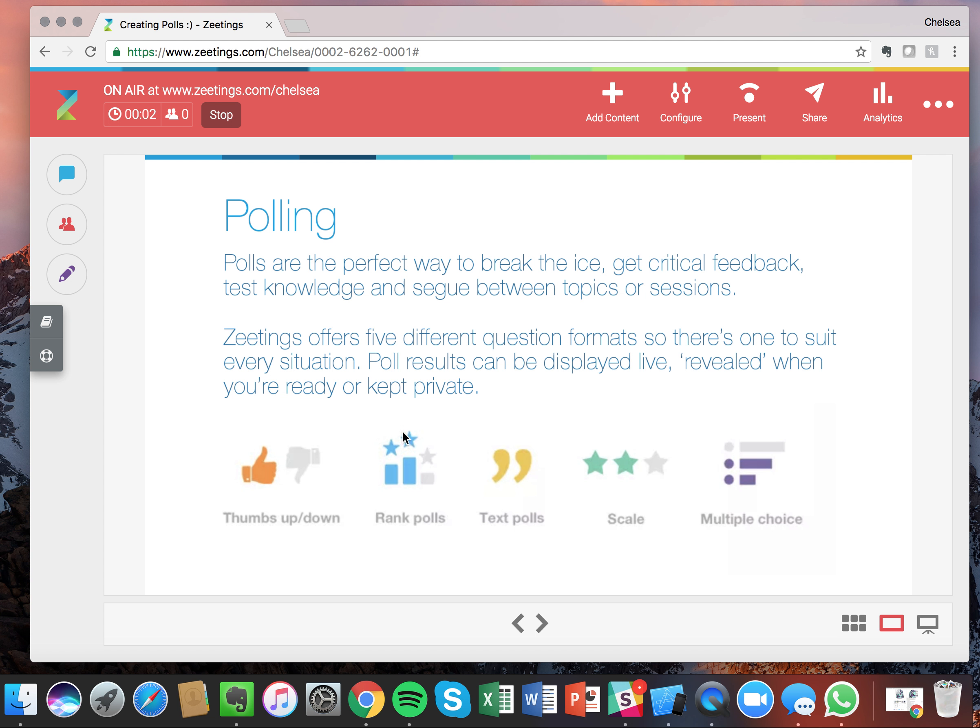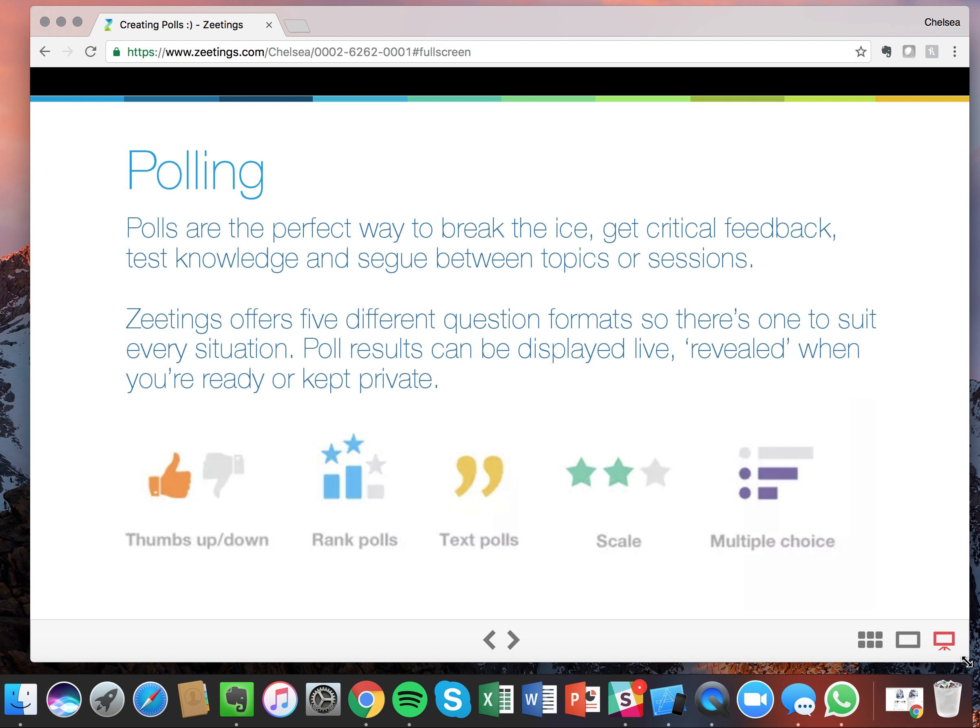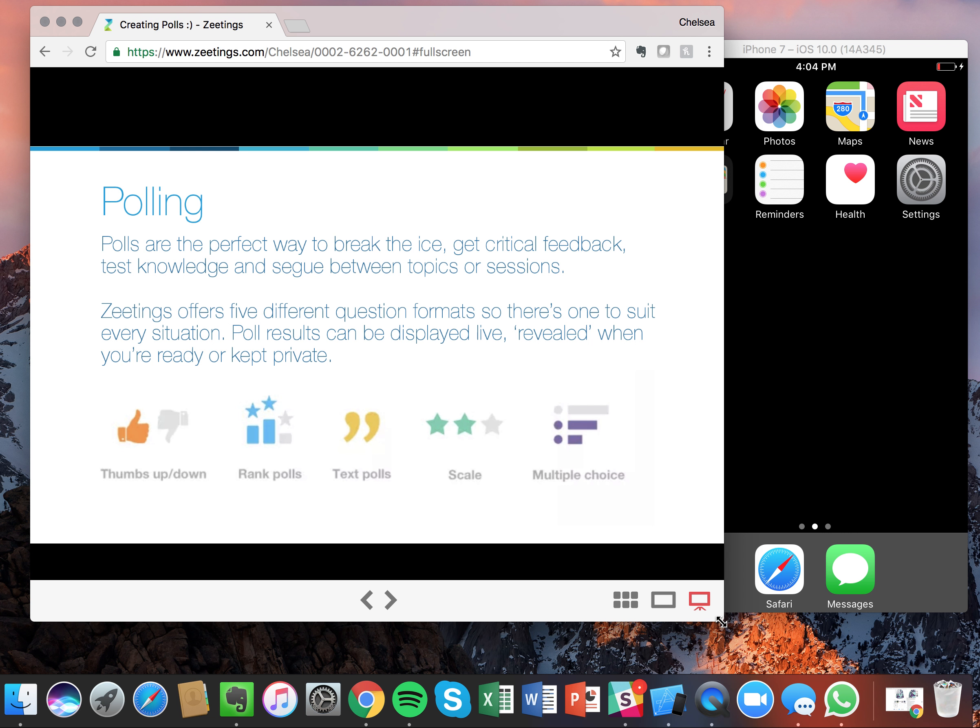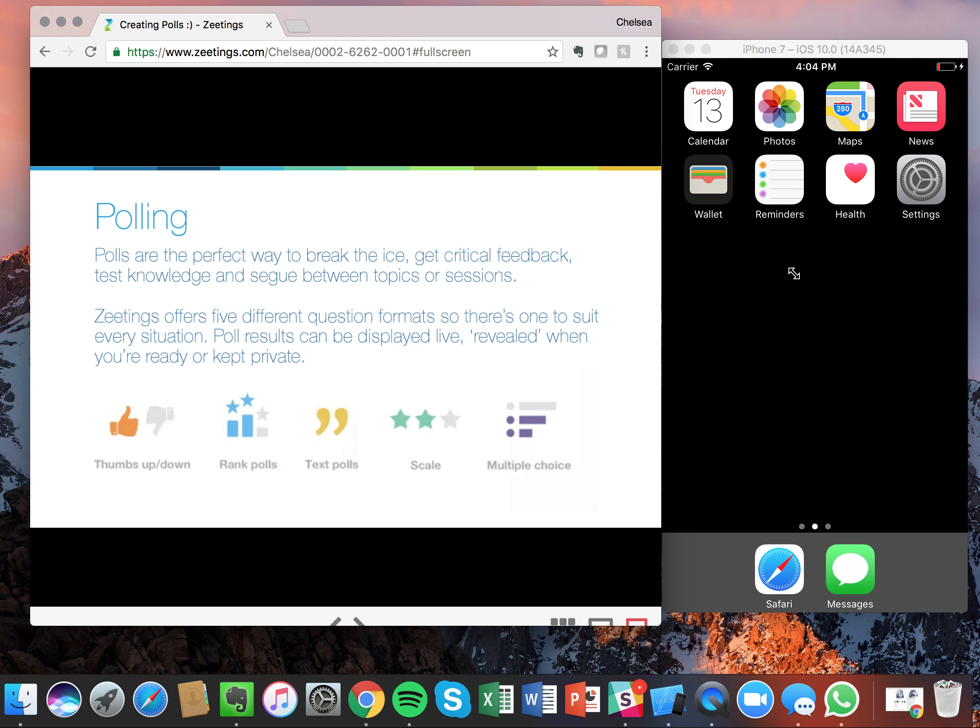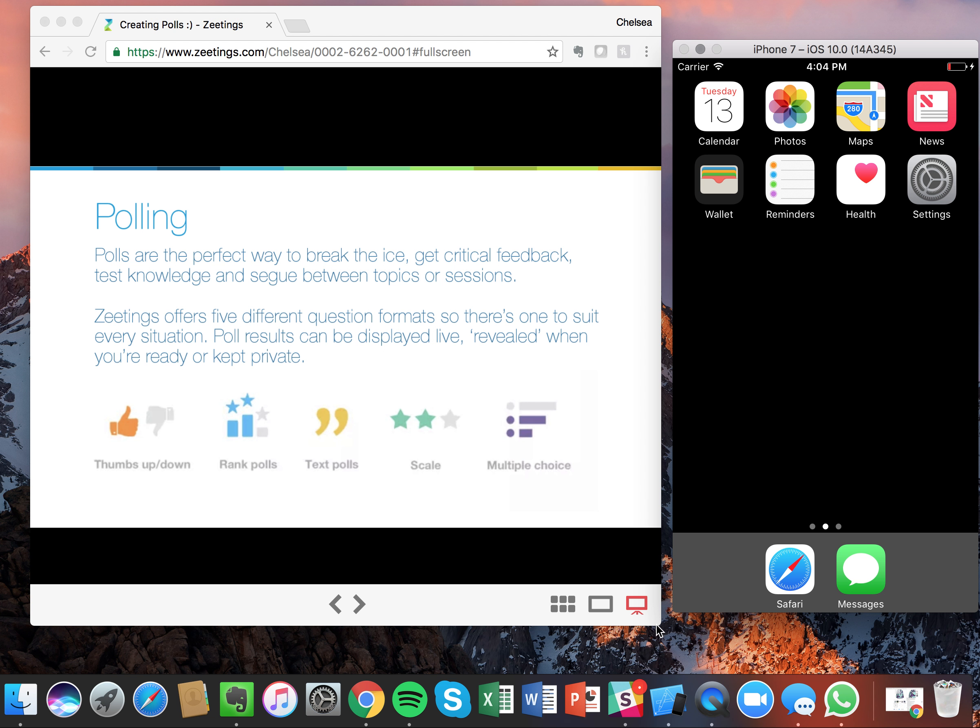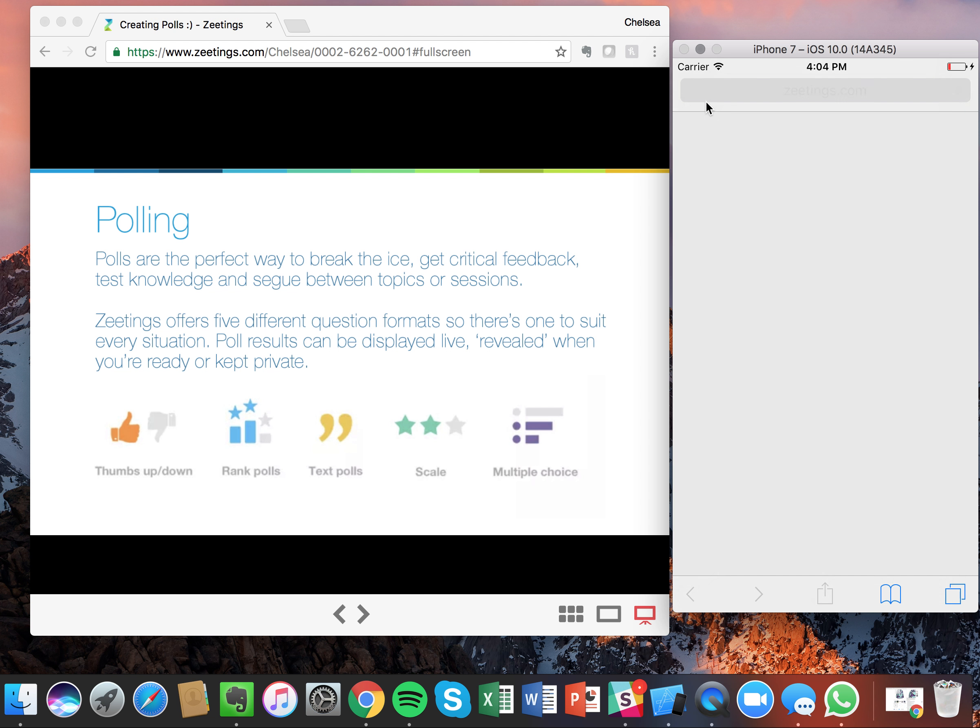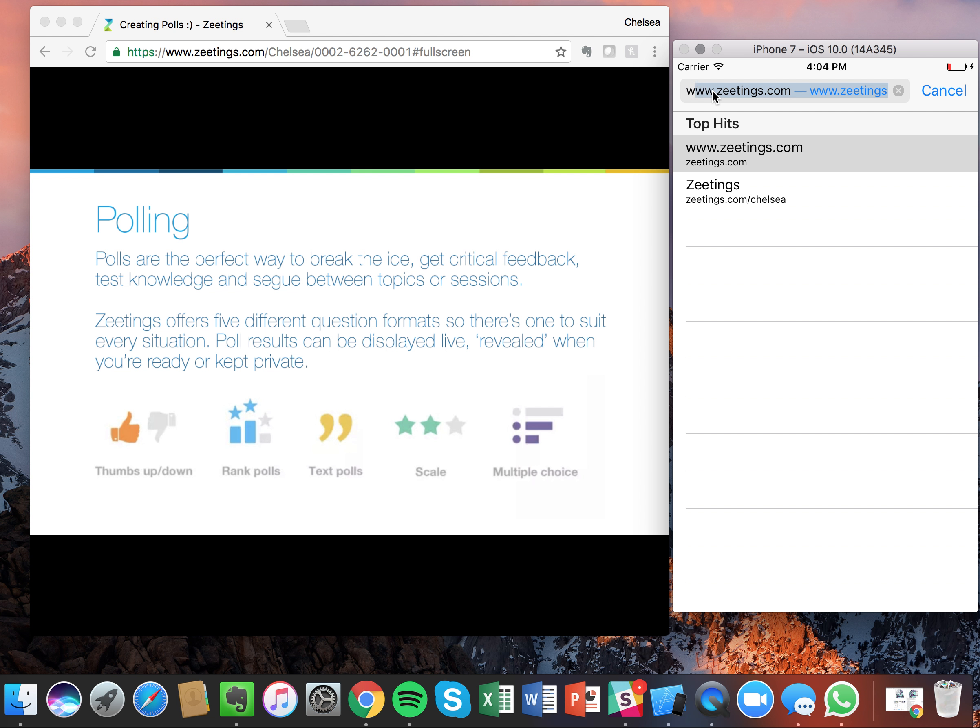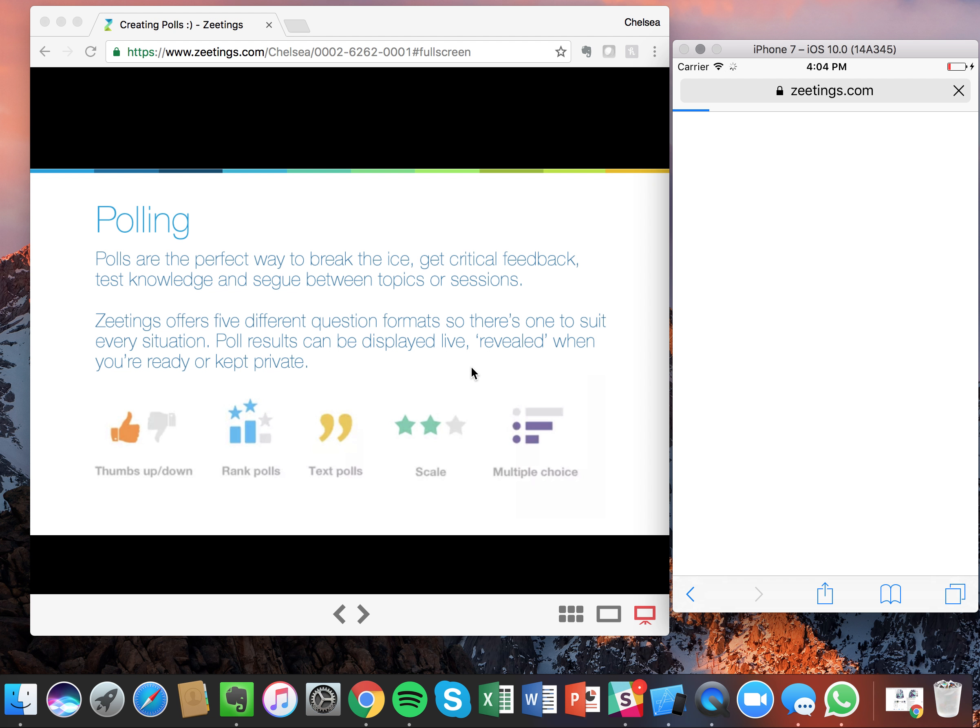What you would generally do when you start presenting, you would go to full screen mode. But since I want to show you what it looks like from the attendees point of view, I'm going to minimize my screen and then show you what it looks like over here from a mobile device. So you want them to choose Safari, then type in your URL, zedings.com forward slash Chelsea. And then once there, they'll automatically be pulled into your presentation.